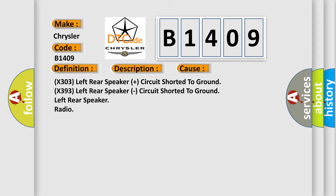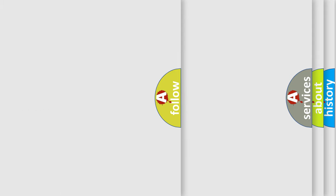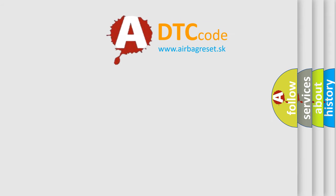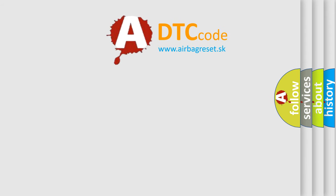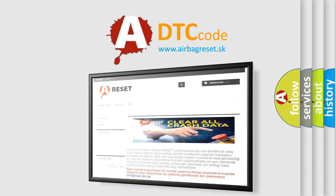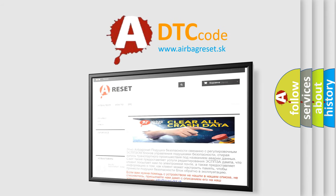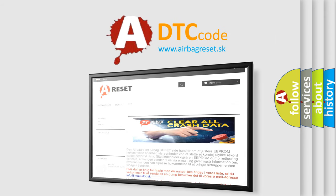The Airbag Reset website aims to provide information in 52 languages. Thank you for your attention and stay tuned for the next video.